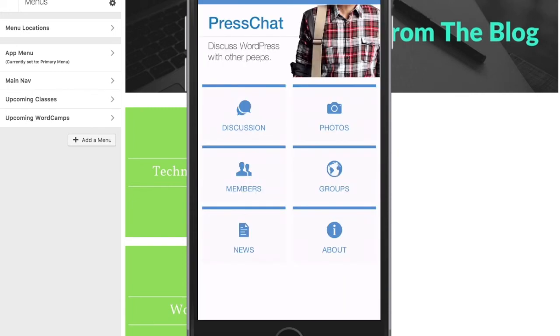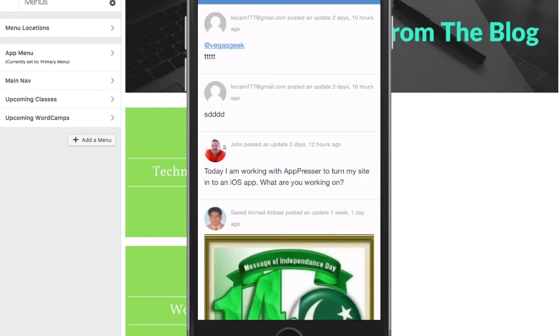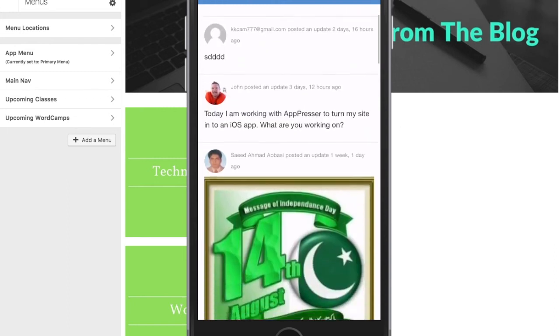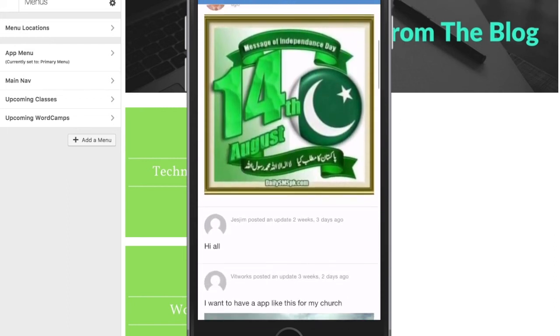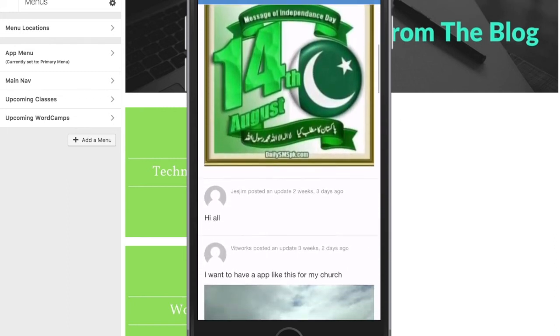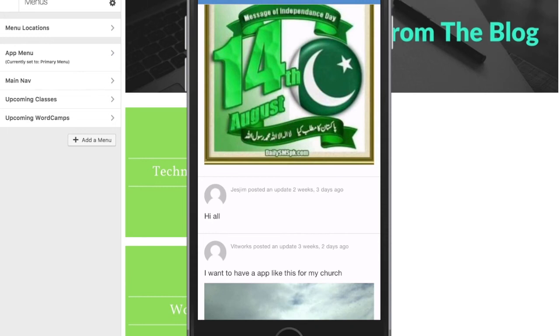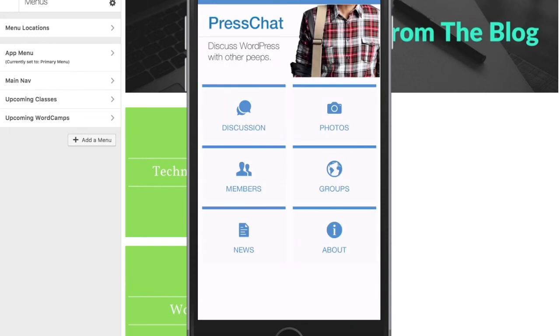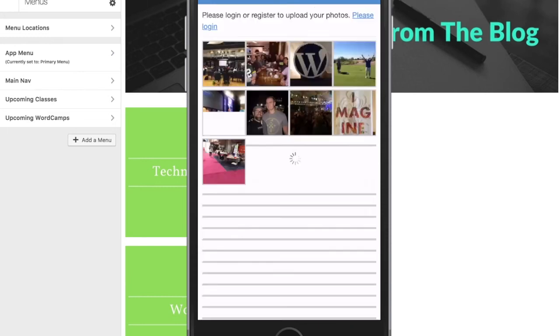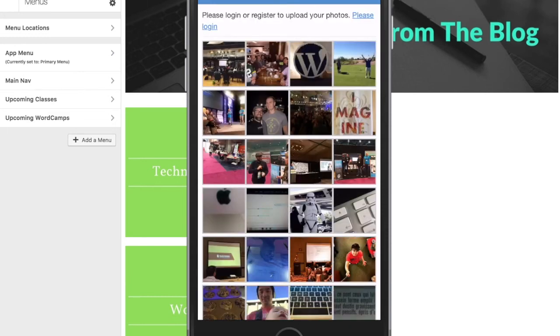Another app that uses BuddyPress to create a social network is Press Chat. As you can see, it allows for group discussions, but it also uses add-ons such as the camera to allow users to upload pictures.